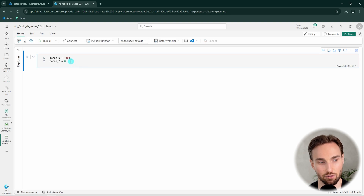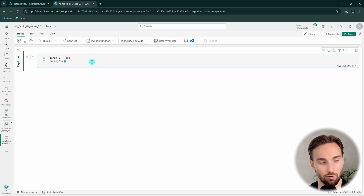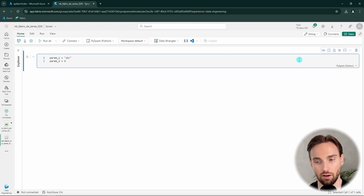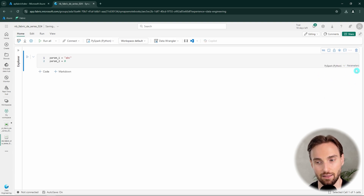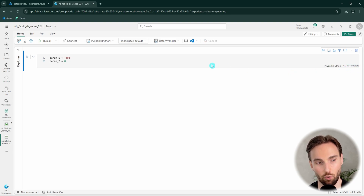Let's add two parameters to our notebook called param1 and param2. To param1 let's add the value 'abc', and to param2 let's add the value zero. We're expecting string values for param1 and integer values for param2. Next, we navigate to the right-hand side and click 'Toggle Parameter Cell', and we can see that this cell has now been designated as a parameter cell.